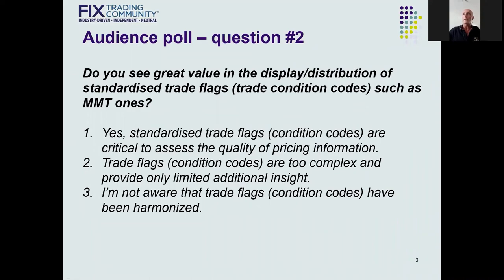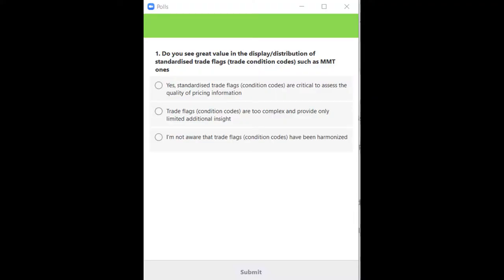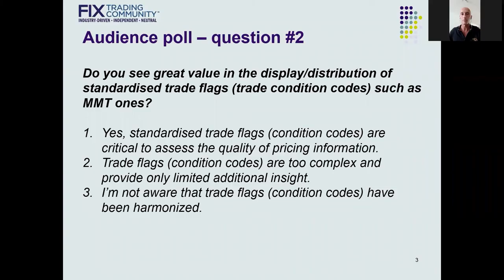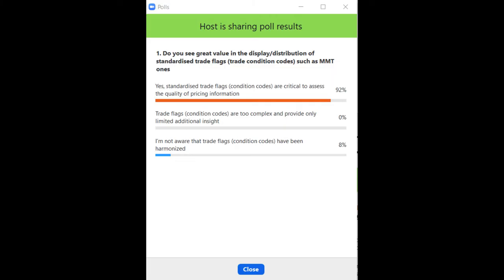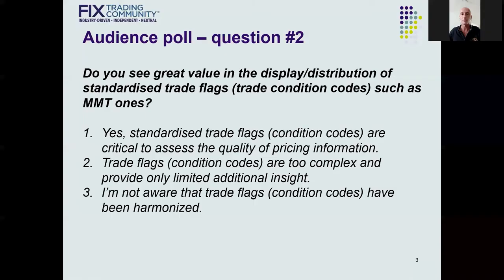To briefly summarize: trade flags inform you about important aspects of post-trade transparency. What is also important is that good data gets produced at the source, so the data can flow throughout the market data value chain in a purely mechanical way without any need for local reinterpretation or local remapping. The second question to the audience: do you see great value in the display and distribution of standardized trade flags such as MMT ones? The results show the vast majority of the audience see that standardization of trade flags brings great value versus a multitude of proprietary ones.